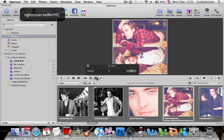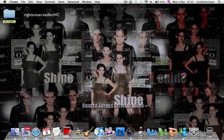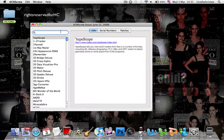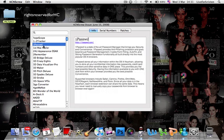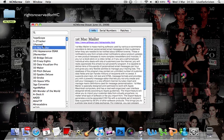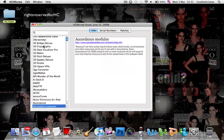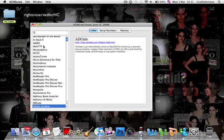You can paint out red eyes — yeah, it's pretty cool. Then we have KCN. They're my serial numbers for all these programs.